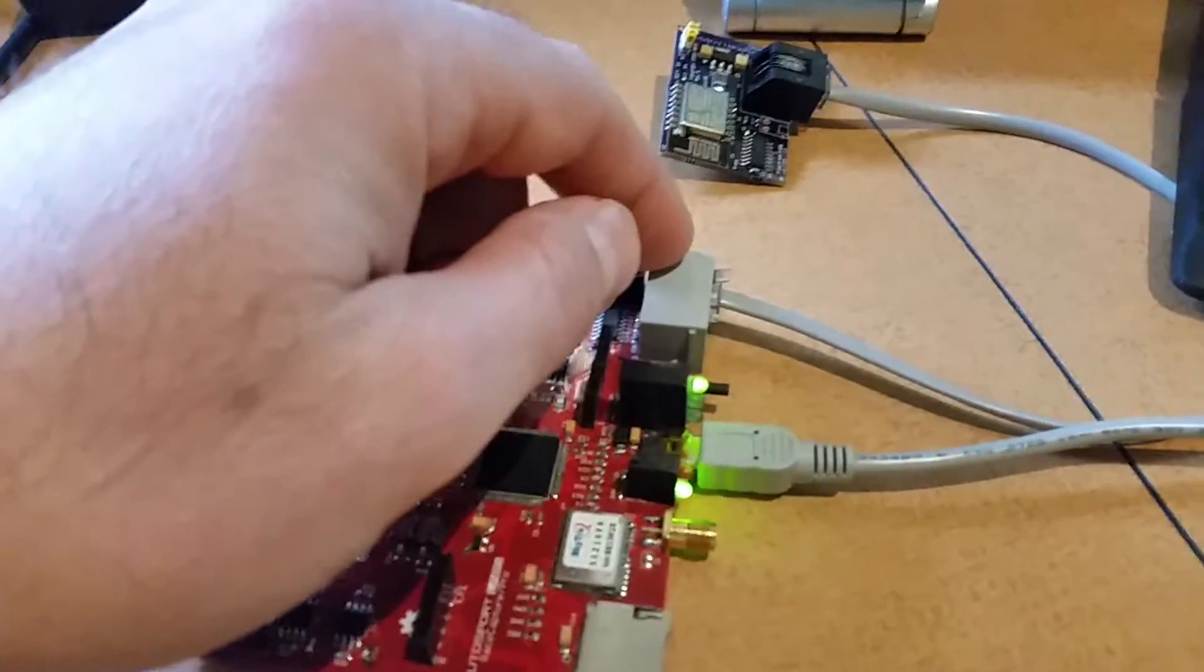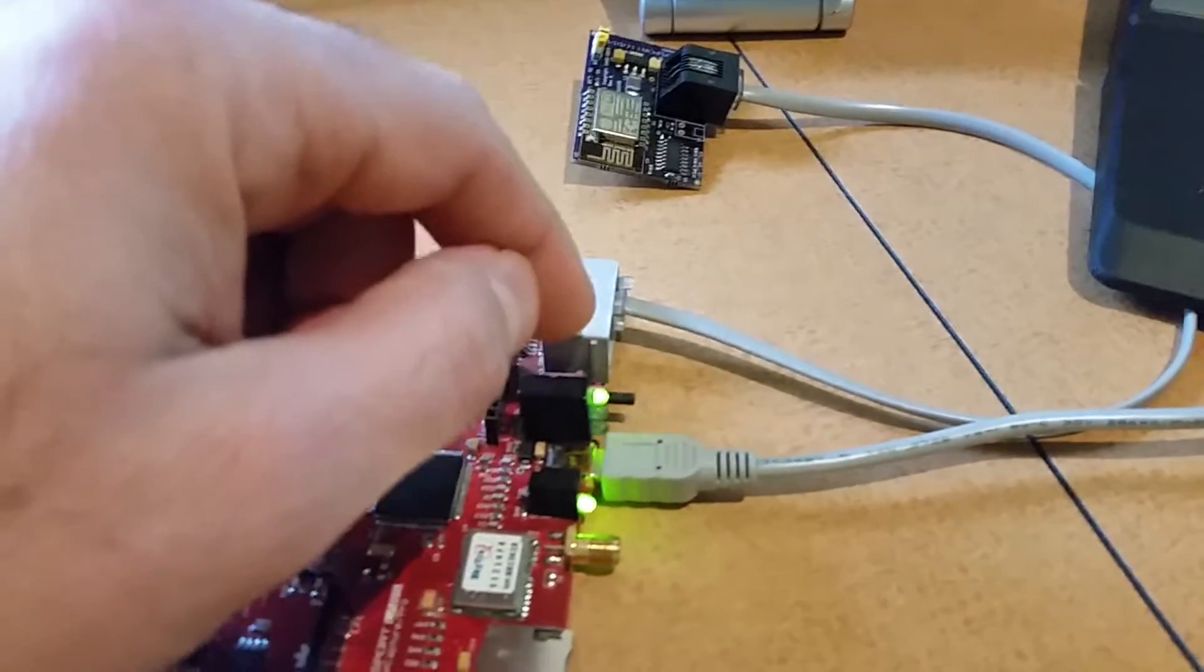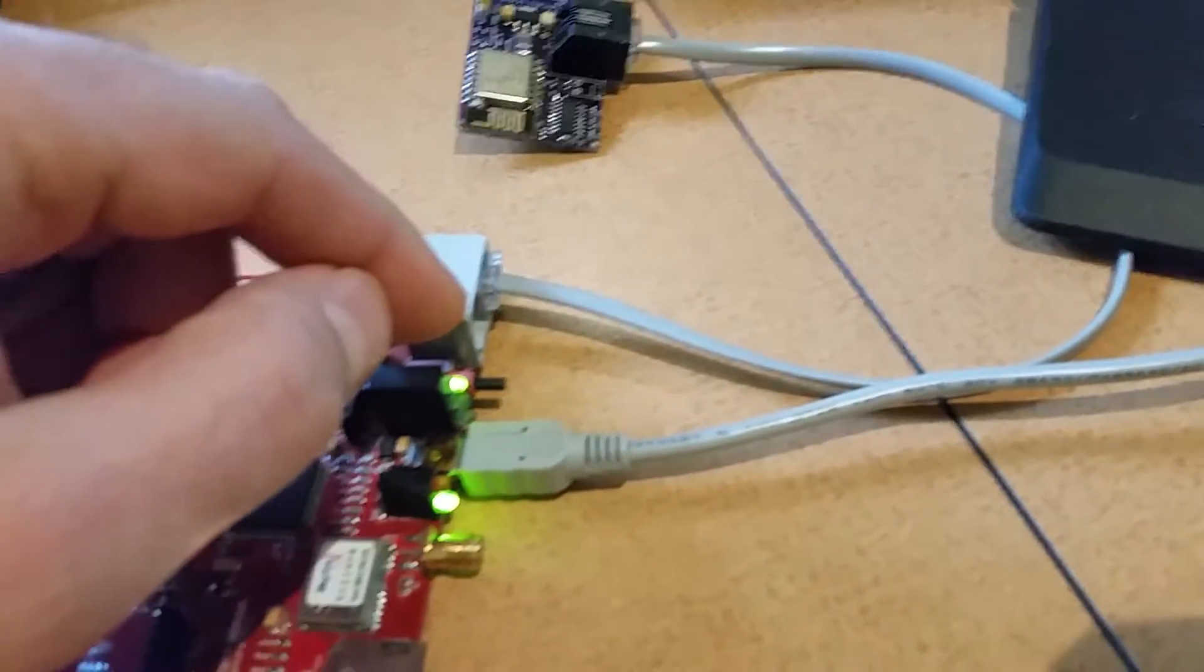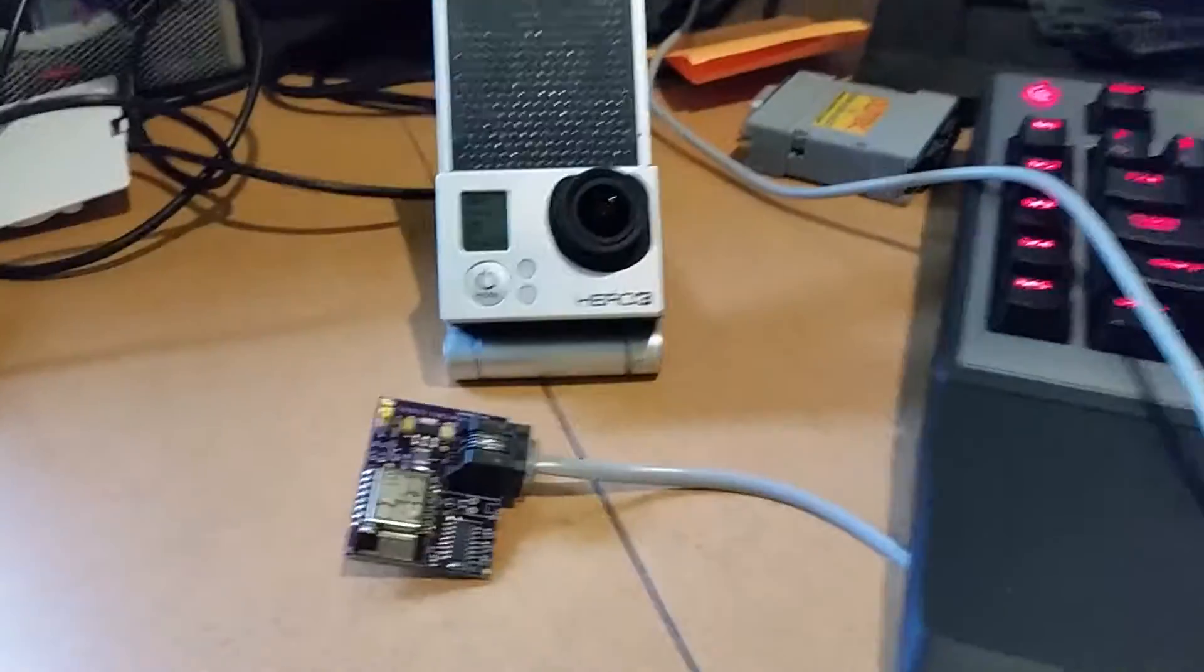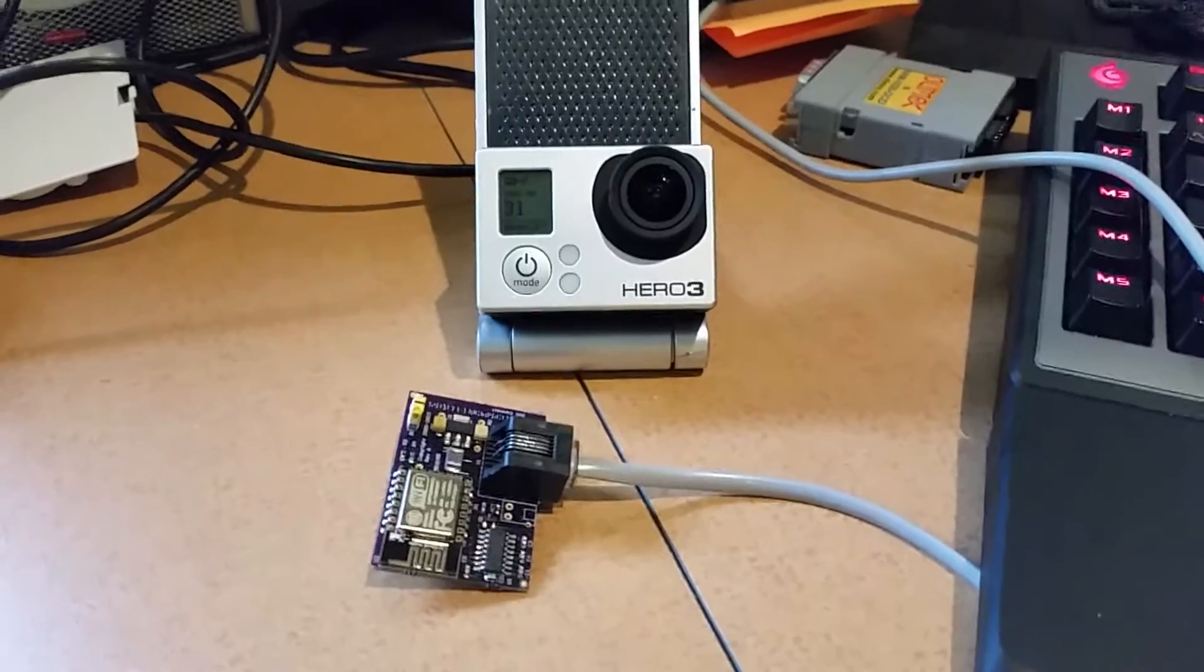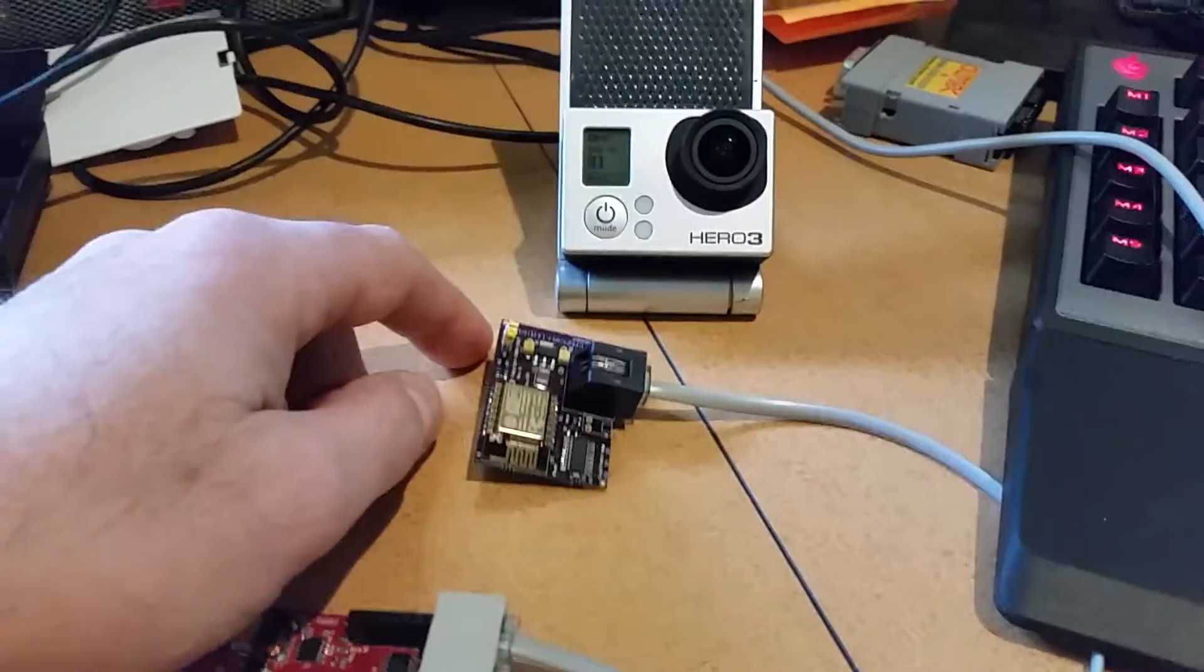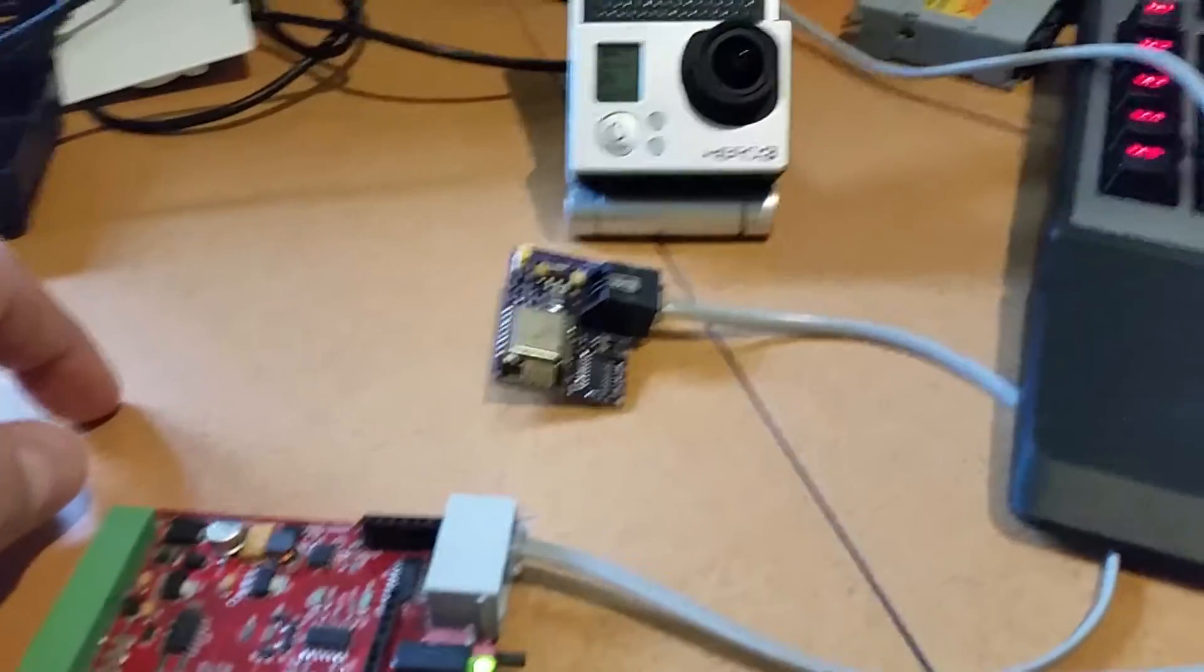Right now we have it plugged into the auxiliary input port. The Bluetooth module normally plugs into the innermost port here. The GoPro is running right now, Wi-Fi is enabled on the GoPro, and the Wi-Fi module here plugged into Race Capture is associated with the Wi-Fi access point of the GoPro.